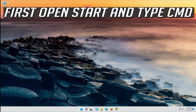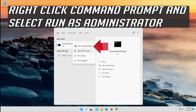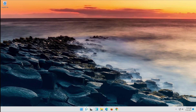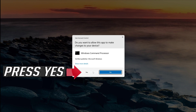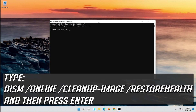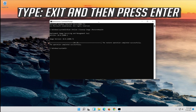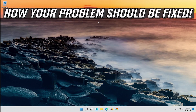If that didn't work, open Start and type CMD. Right-click Command Prompt and select Run as Administrator. Press Yes. Type the following DISM command and then press Enter. Wait for Windows to be repaired. Type exit and then press Enter. Now your problem should be fixed.